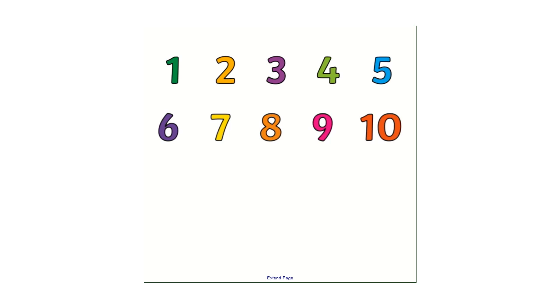Okay, this time you repeat them after me. Uno, dos, tres, cuatro, cinco, seis, siete, ocho, nueve, diez.